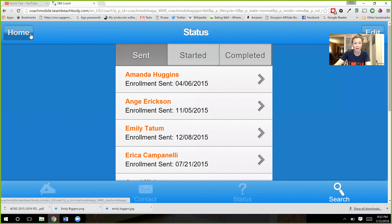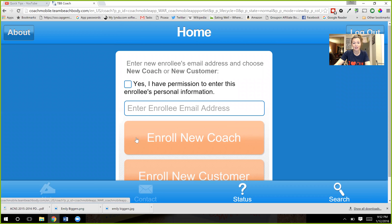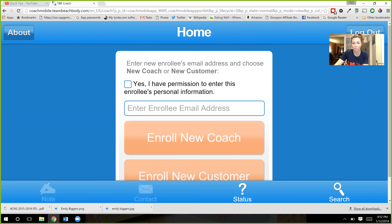Then you can go back to the home screen, type in the person's email address again, and enroll them however way they would like. I hope that helped you guys. I hope you have a great day and I will talk to you guys soon. Bye, everyone!